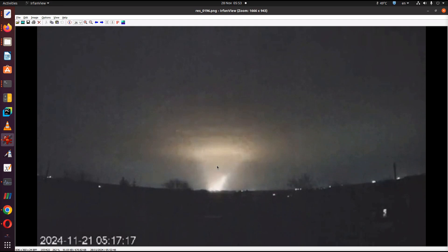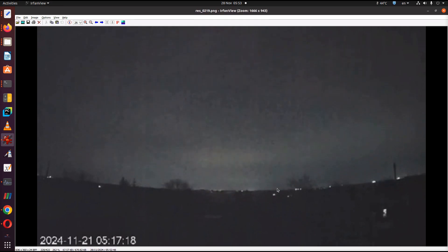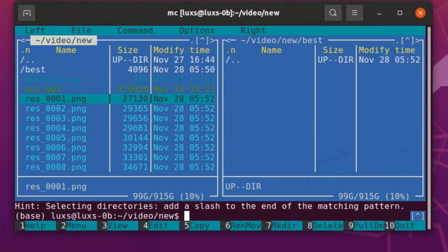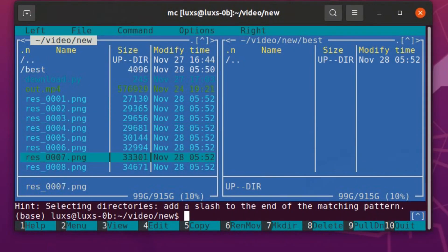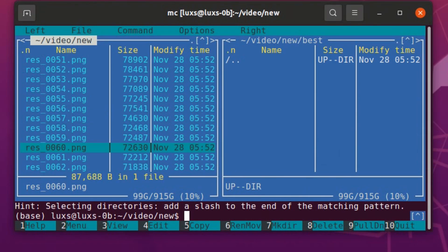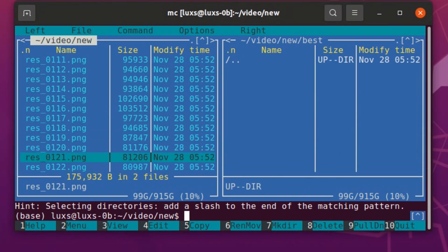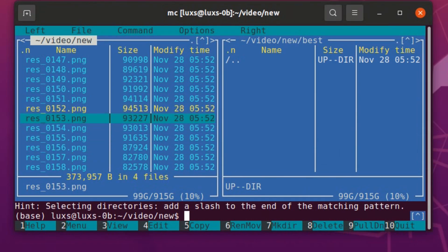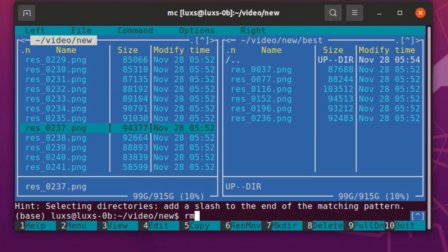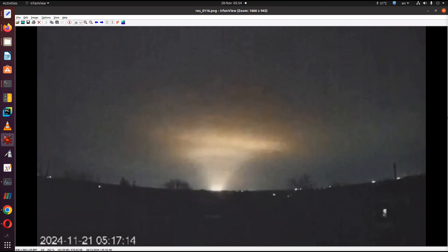This one is quite close. 196, and the last one is 236. So let's copy these files — 37, 77, 116, 152, 196, and 236 — into a separate directory and remove all the rest of the files.